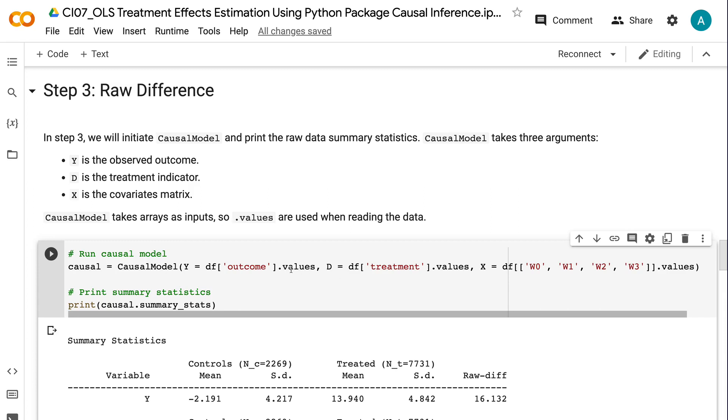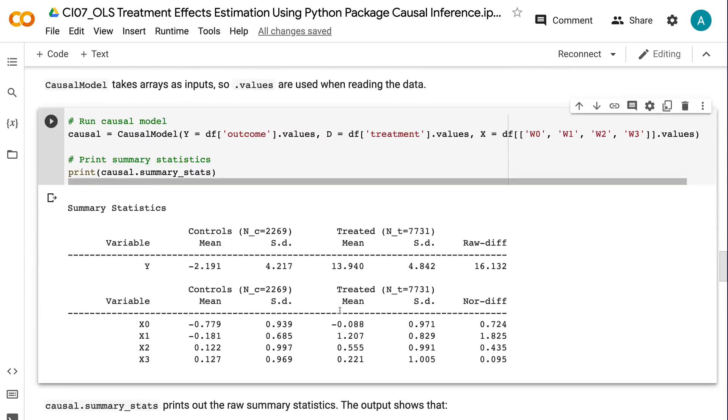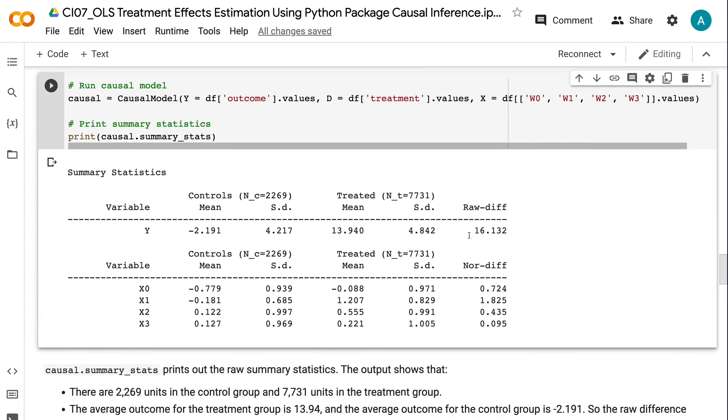causal.summary_stats prints out the raw summary statistics. The output shows that there are 2,269 units in the control group and 7,731 units in the treatment group. The average outcome for the treatment group is 13.94, and the average outcome for the control group is -2.191. So the raw difference between the treatment and the control group is 16.132, which is much higher than the actual treatment effect of 10.